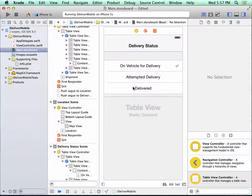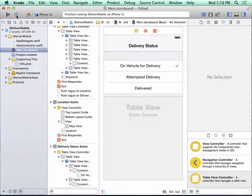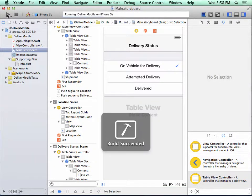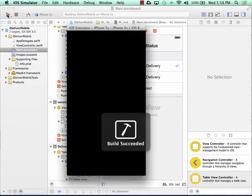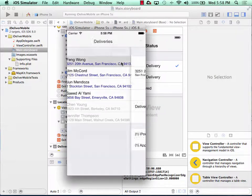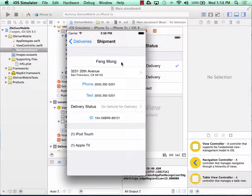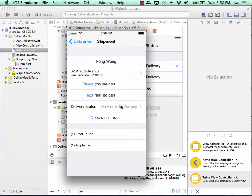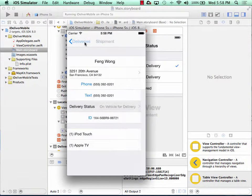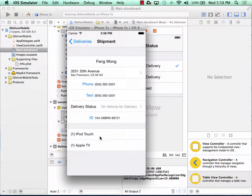So let's go ahead and test this. My simulator is still running, so I'll click stop. I press the run button. My delivery scene appears. I click delivery. I see details of the shipment. I select delivery status. We see our delivery status scene. Click back to shipment. We see our shipment scene again.